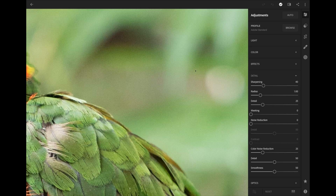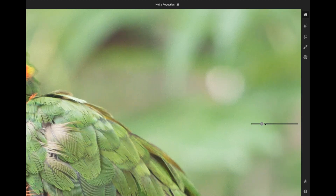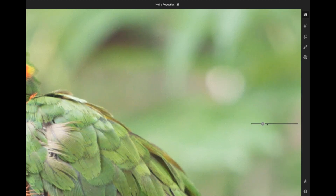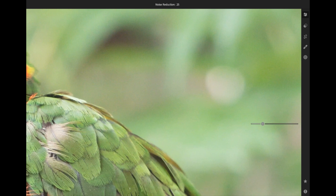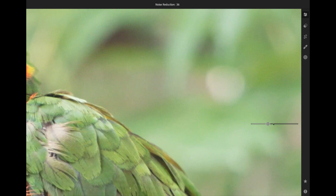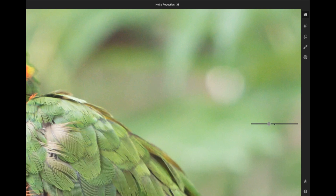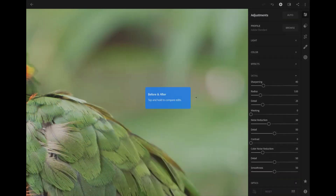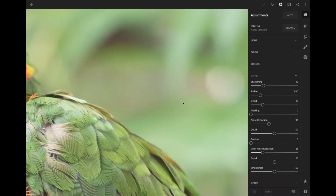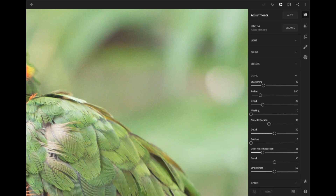If I start to play with the noise reduction slider, you will see the noise starts to fade out. Let's bring it up a little bit more. This is before, and this is after — I kind of like that, but I want to take it up just a little bit more.